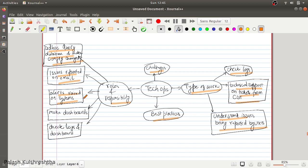You will also provide support on alerts raised in the system. In most companies there is an on-call policy where engineers look after issues reported in their systems. On-call duty is assigned to all engineers on a rotation basis, typically for one to two weeks, so that every engineer takes a turn.